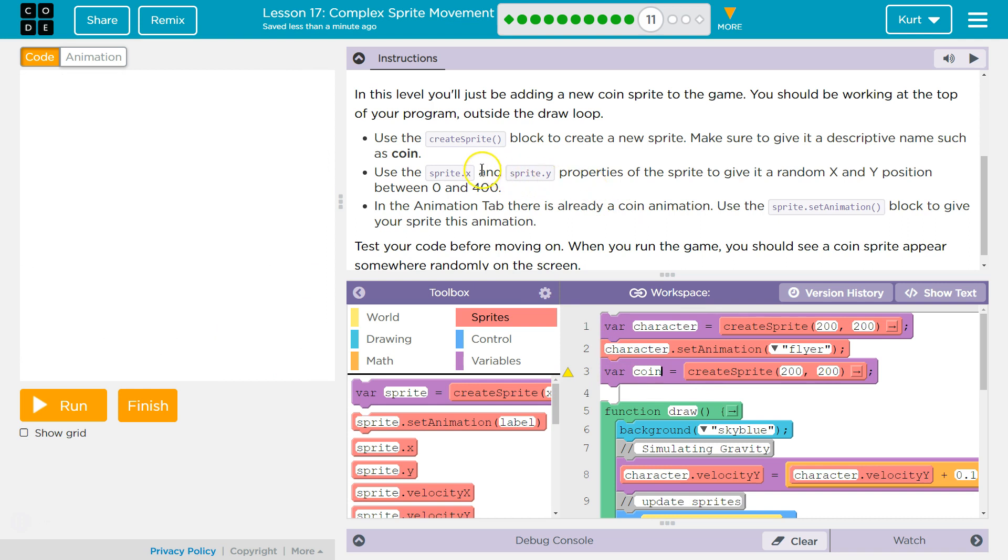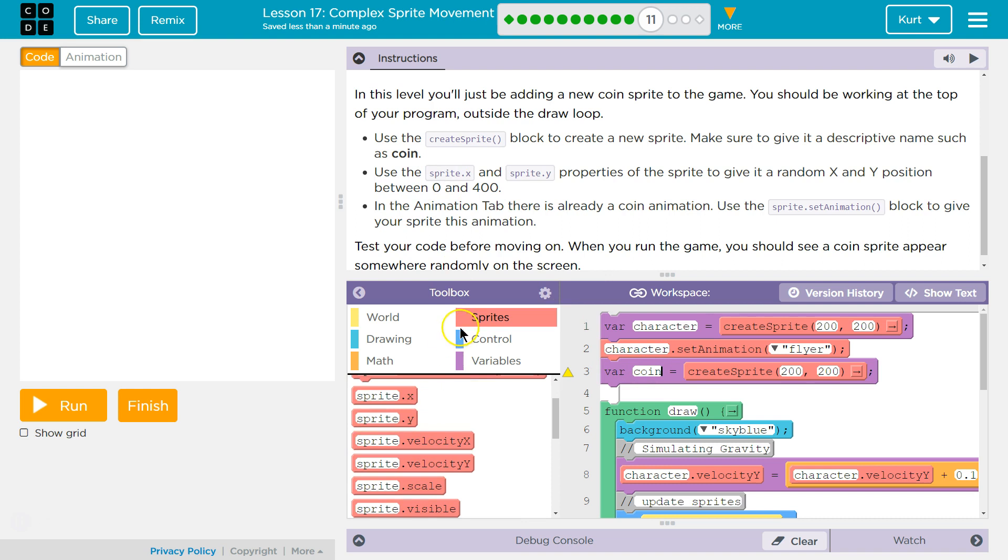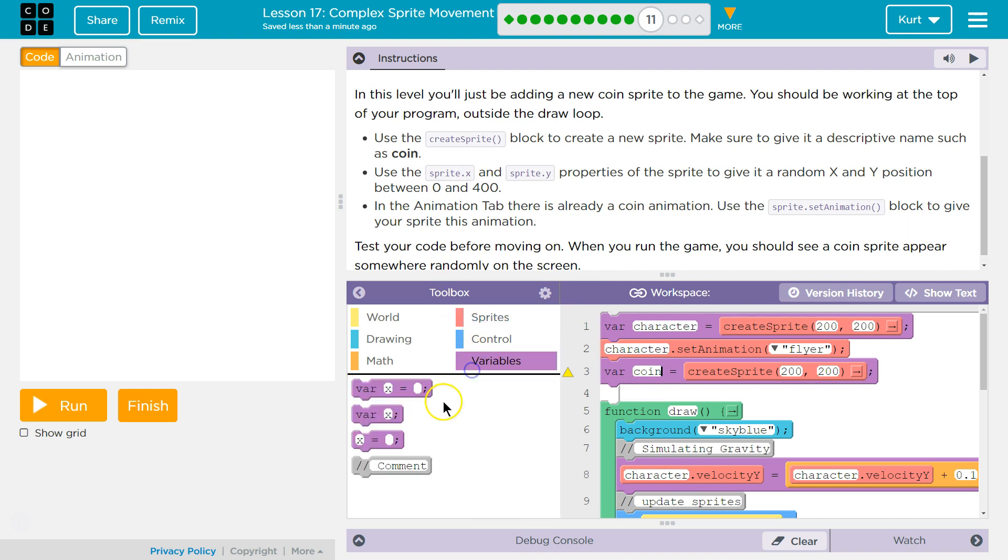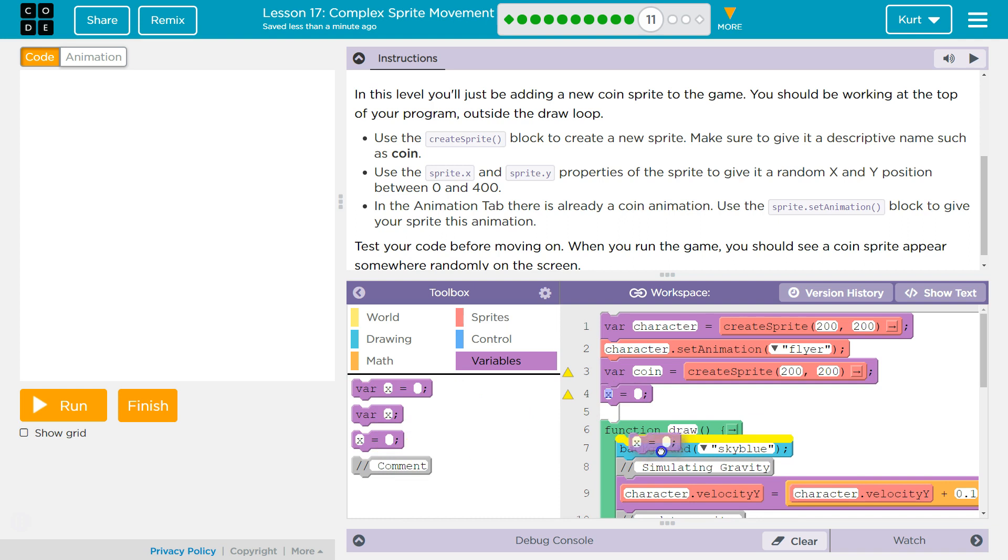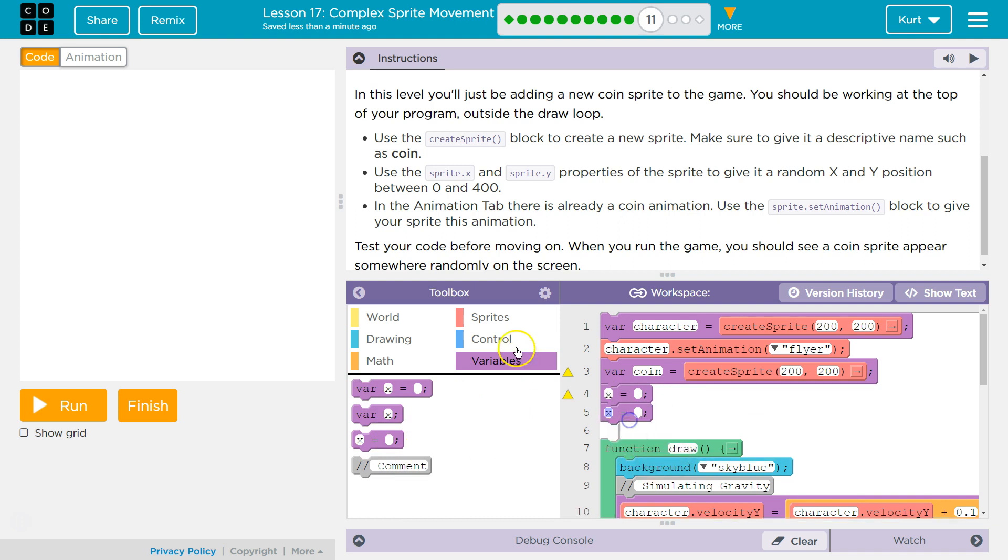Alright, so we need to use these properties, and think of a property as a variable, right, for a specific object. So for this, it's going to be for that specific sprite. So we're going to use variable equals, we need this twice, okay?